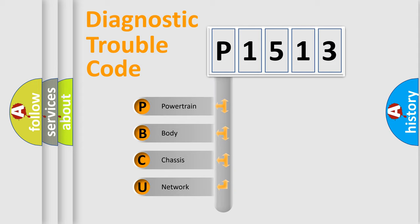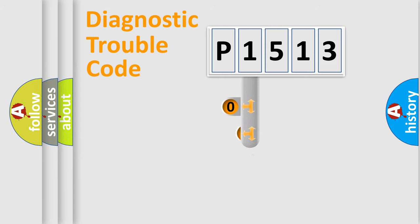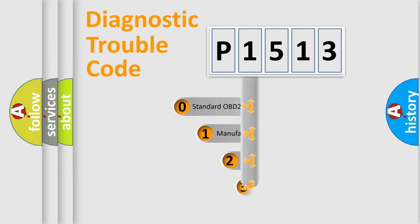We divide the electric system of automobile into four basic units: Powertrain, body, chassis, and network. This distribution is defined in the first character code.